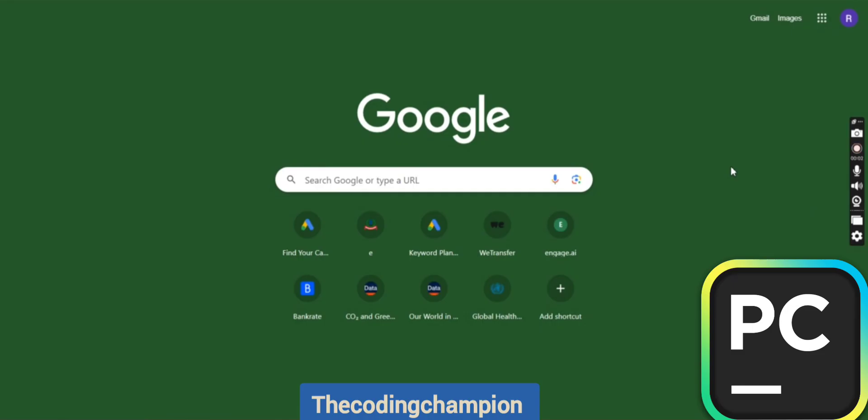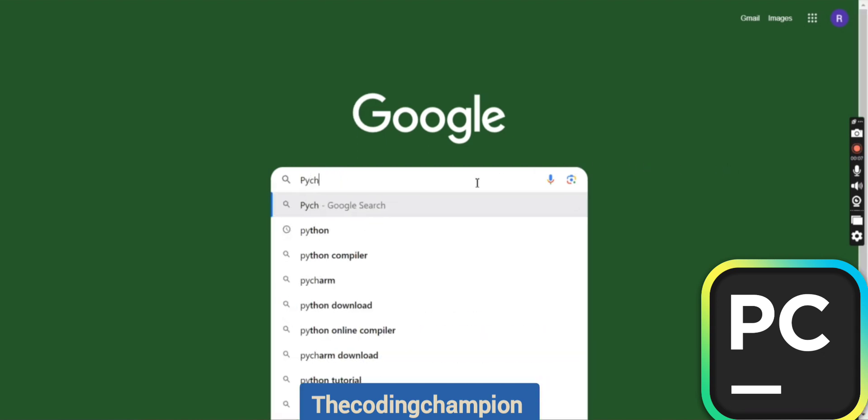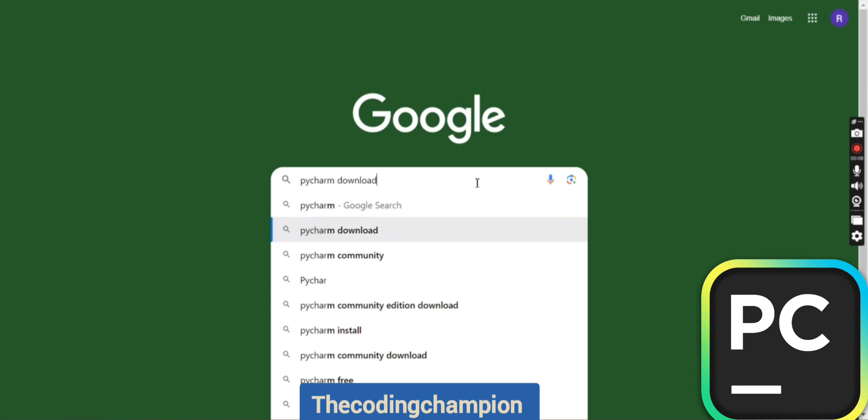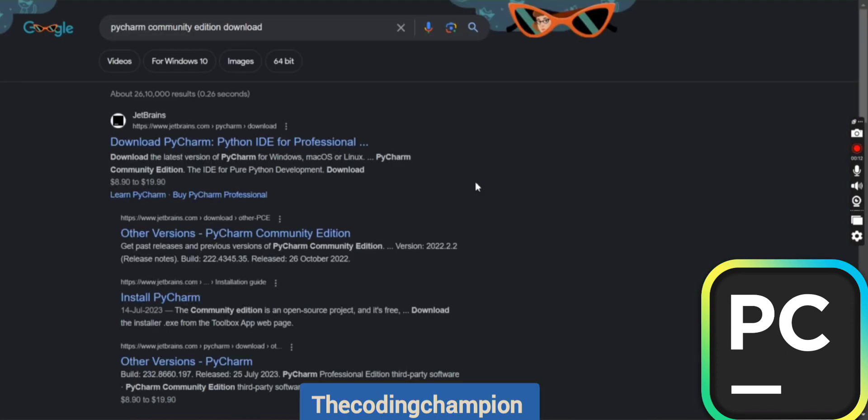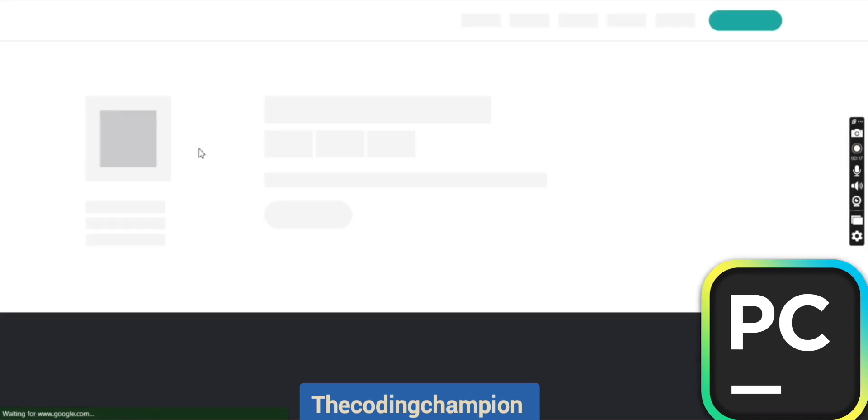In today's video, I will show you how to download PyCharm on your system. PyCharm is for Python programming. Go to Google and search for PyCharm. If you're a beginner or experienced and want to use the free version, you need to download the Community Edition.